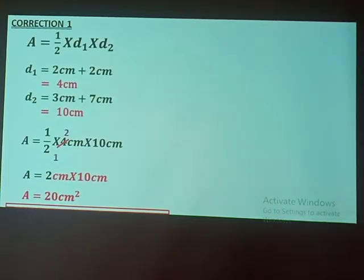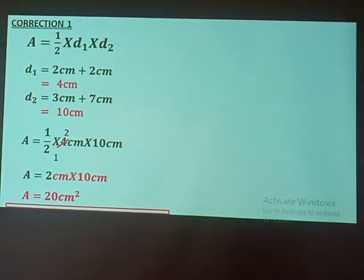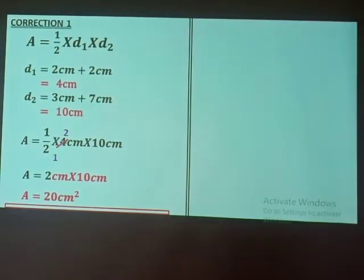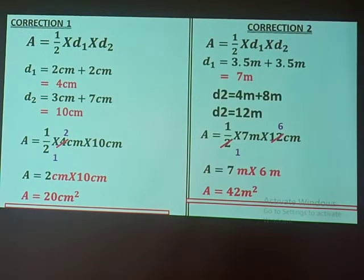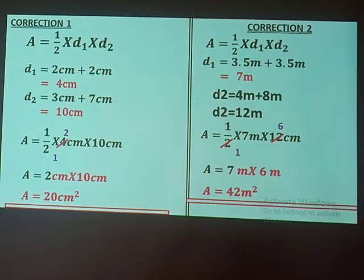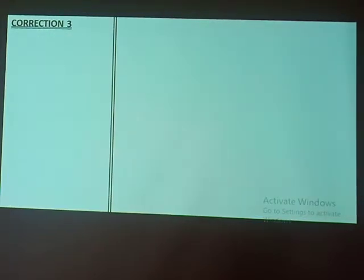Beginning with correction number one: you have diagonal one and diagonal two, and if you follow all the procedures you'll get the answer of 20 square centimeters. For number two, diagonal one was 3.5 plus 3.5 to give you 7 meters, diagonal two gave you 12 meters, and when you substitute, the final answer is 42 square meters.